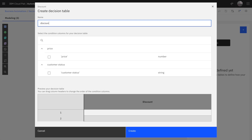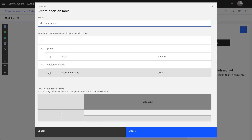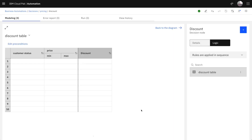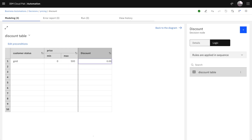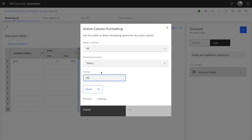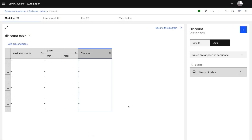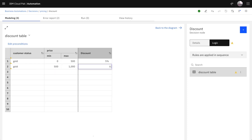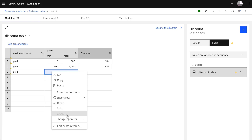Here we're creating a discount table where we combine the customer status and the price to determine the discount rate. A gold customer buying an item between 0 and 500 would get a 5% discount. We can display the discount rate as a percentage. For a gold customer spending between 500 and 1,000, the discount rate is a little higher, and above 1,000 the discount rate is 7%.